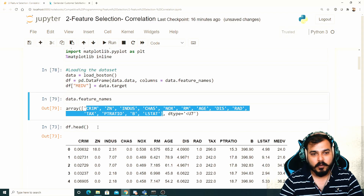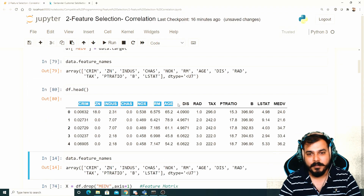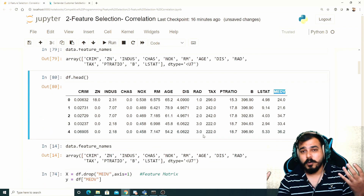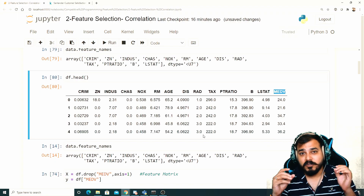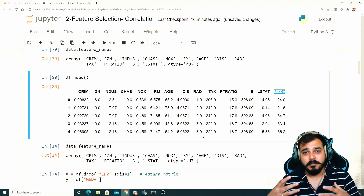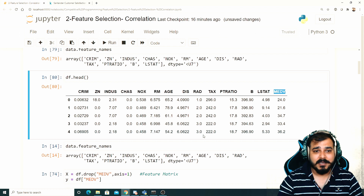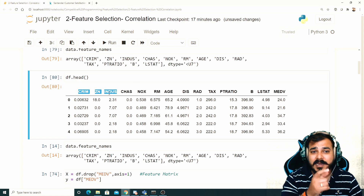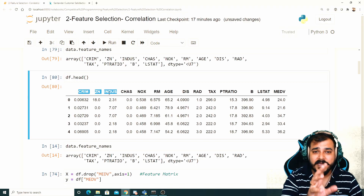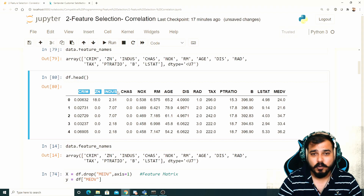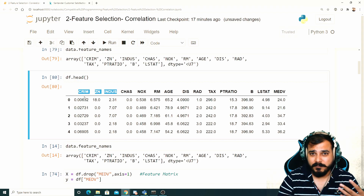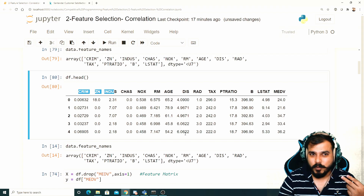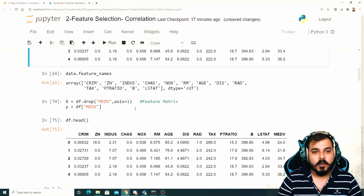If I write df.head() you can see all my independent features and the dependent feature MEDV. One important thing about correlation: if an independent feature is highly correlated with the dependent feature, we should NOT remove it, because it plays an important role in training machine learning models. But if three independent features are highly correlated with each other by more than 90%, we can keep just one — they behave like duplicate features.